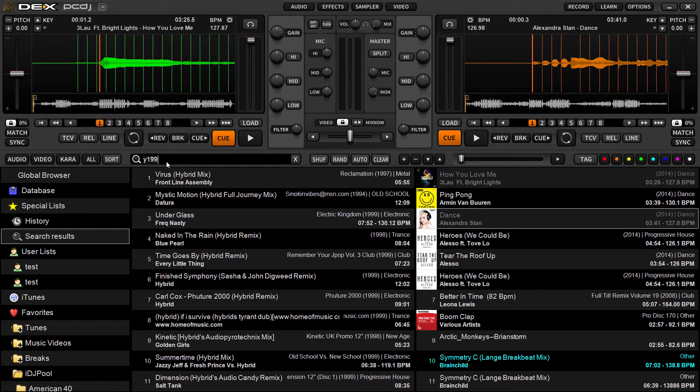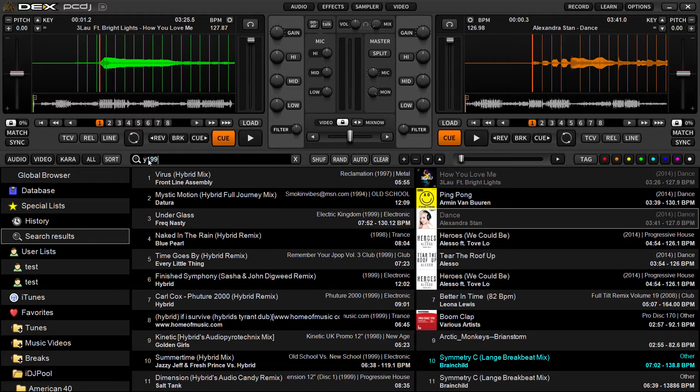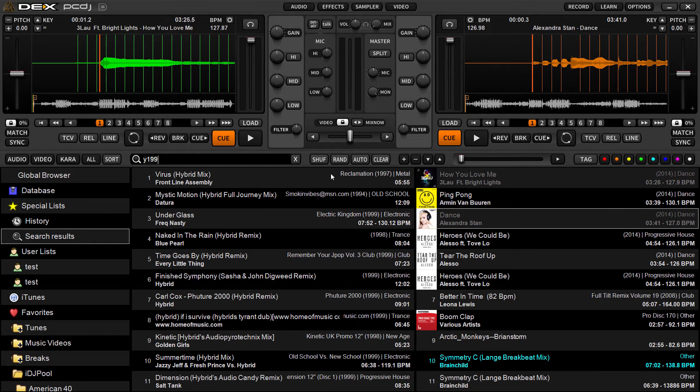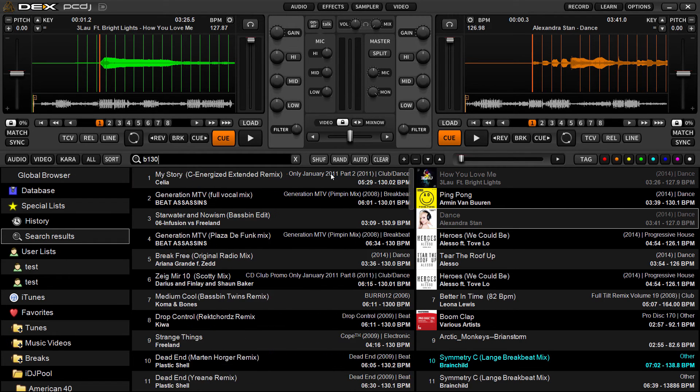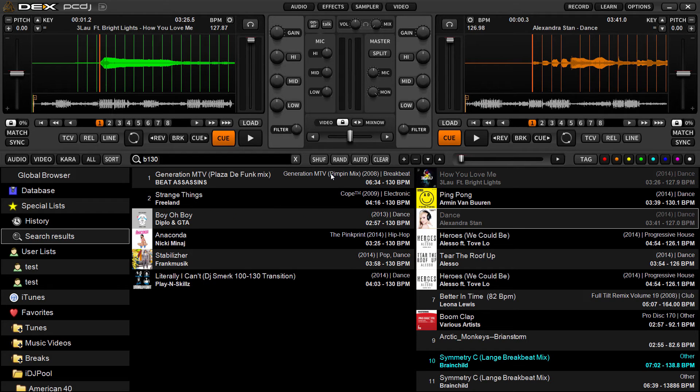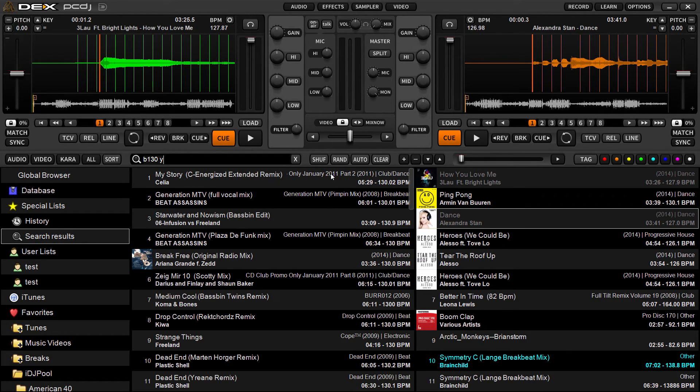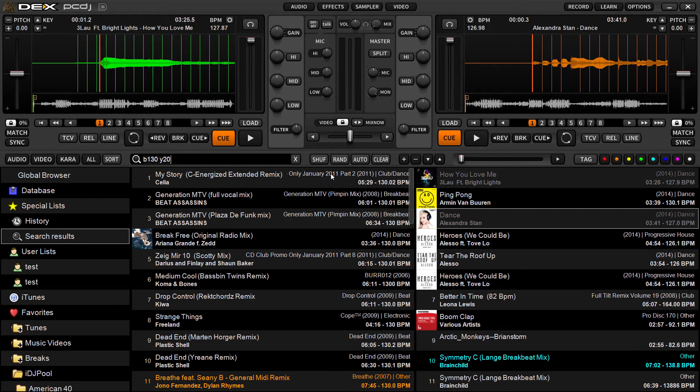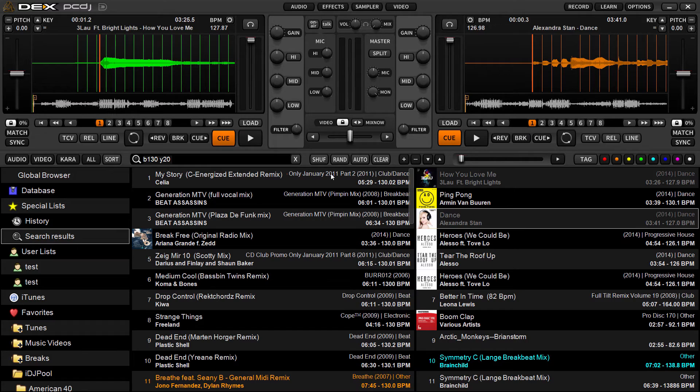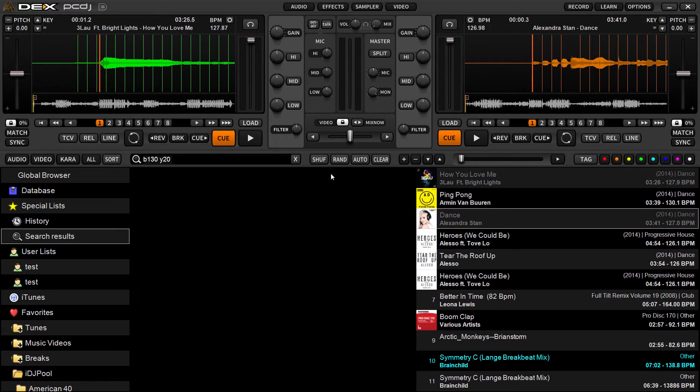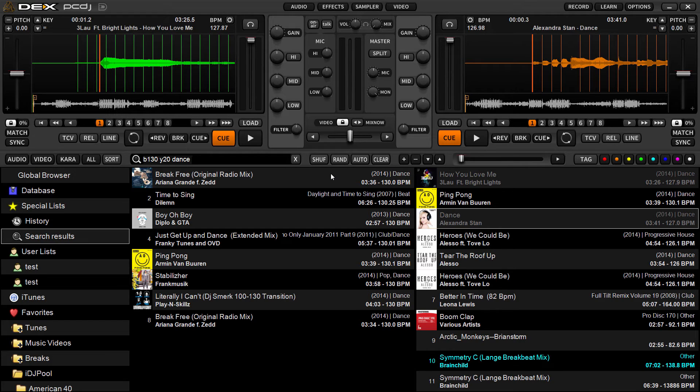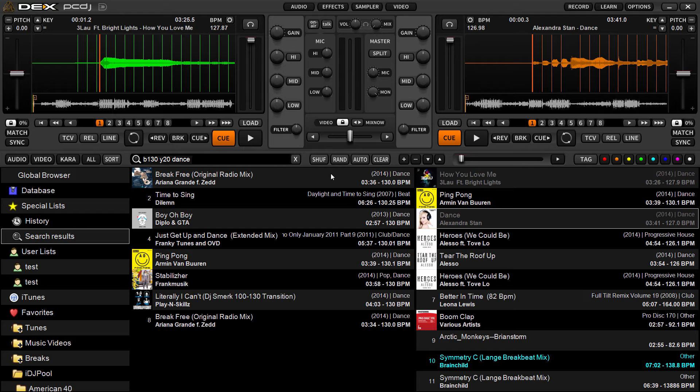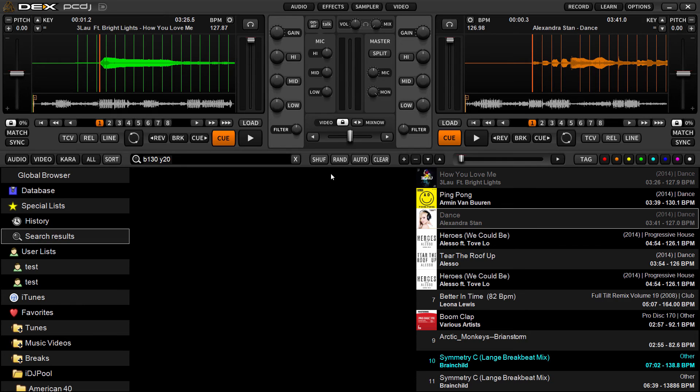Now you can combine these as well. Say I want to search for, let's see, BPM of 130, year 2000. I'm just doing 20 since I want everything from then. And then I can type in the type of song, the genre. So I've got the BPM 130, I've got year 2000s, and I've got dance. So I'm gonna see every song that is 130, in the year 2000 through today, and the genre of dance. So you can combine these search strings to find what you're looking for.